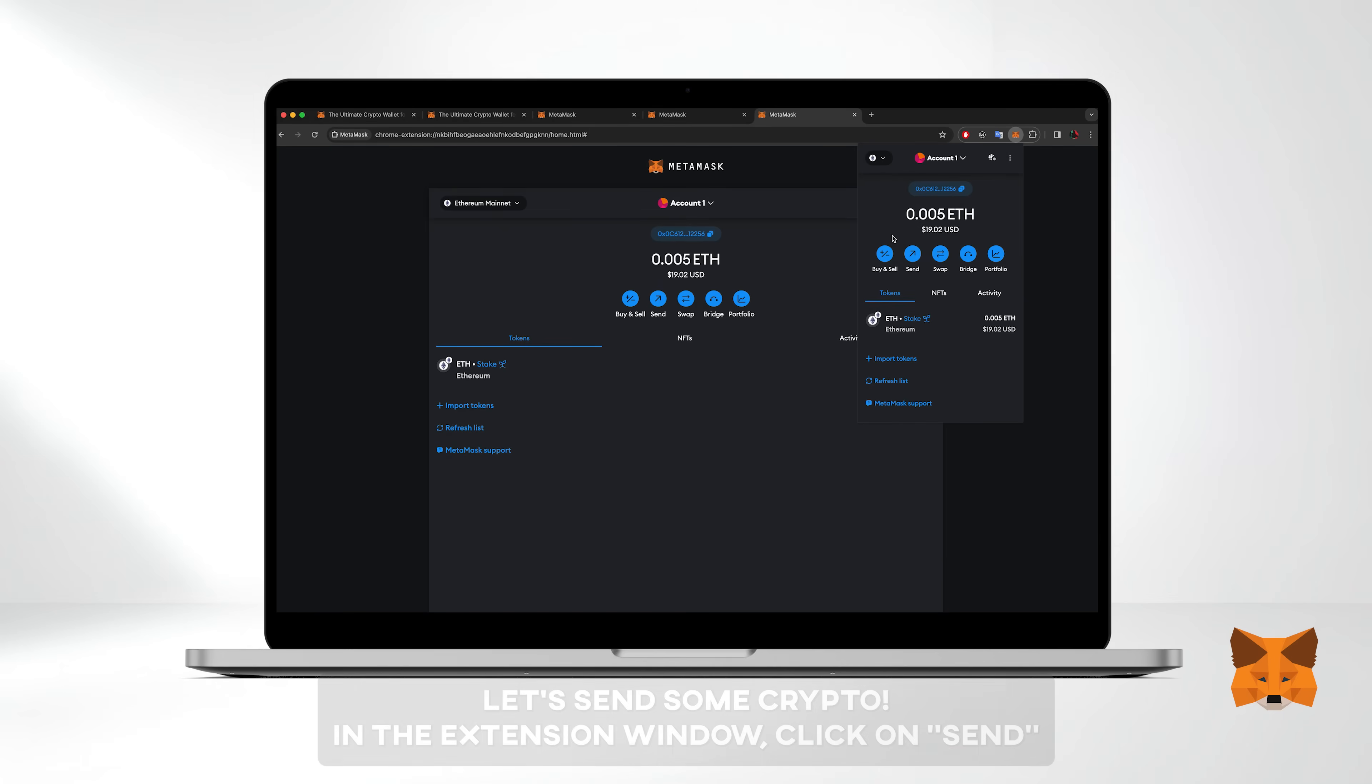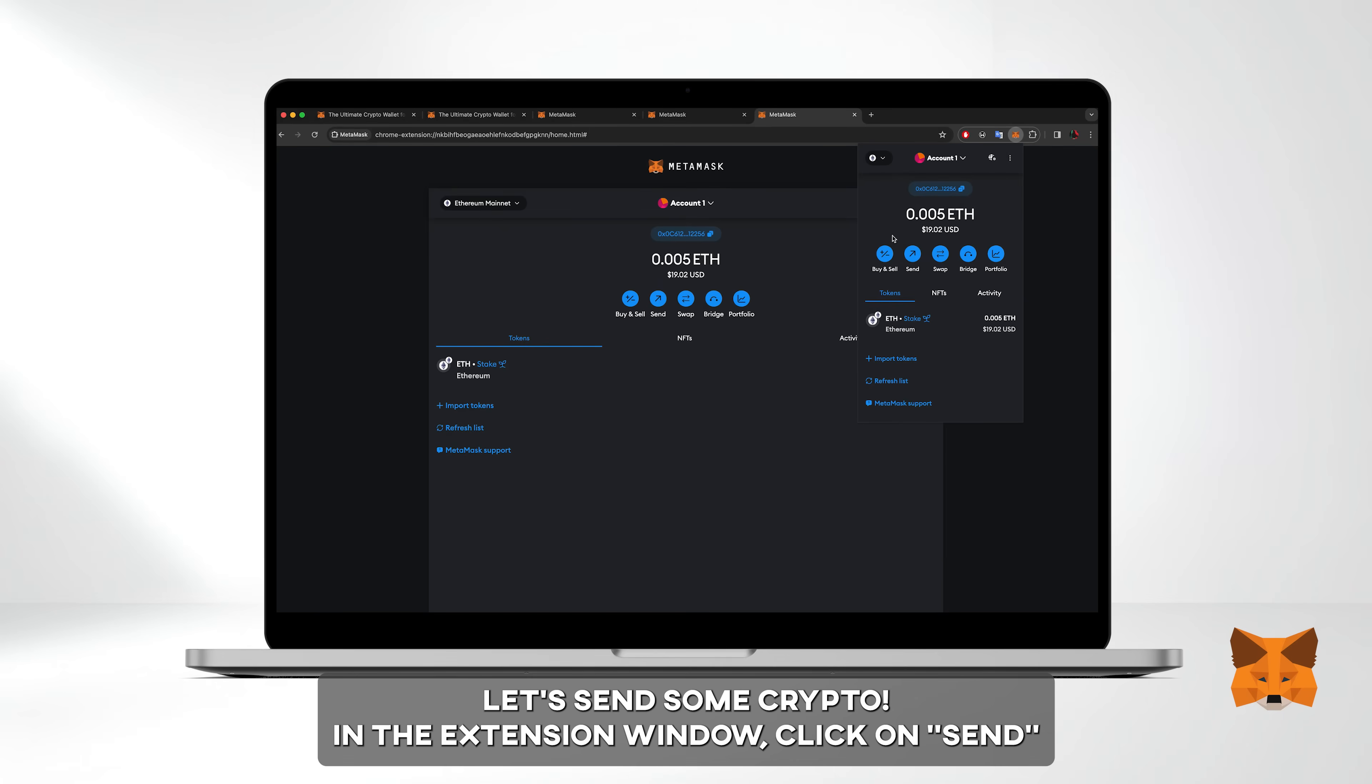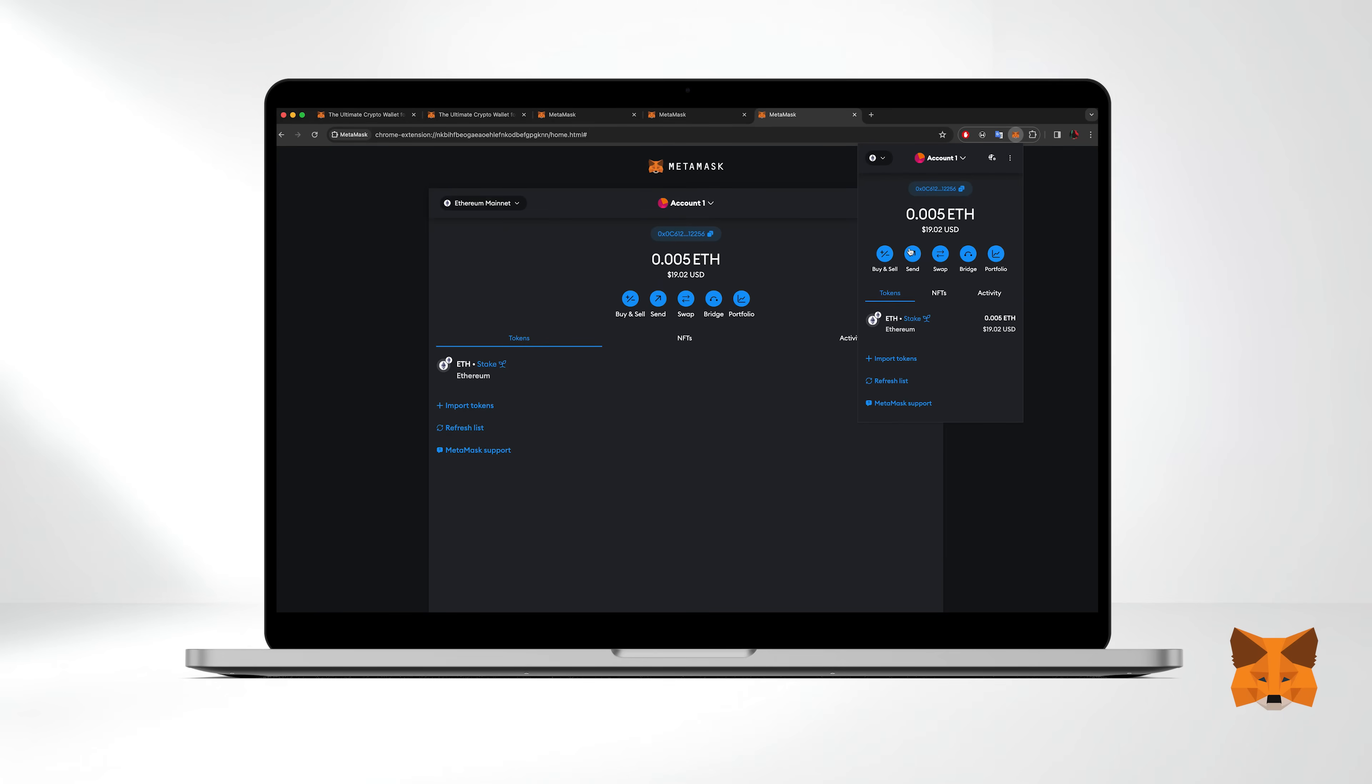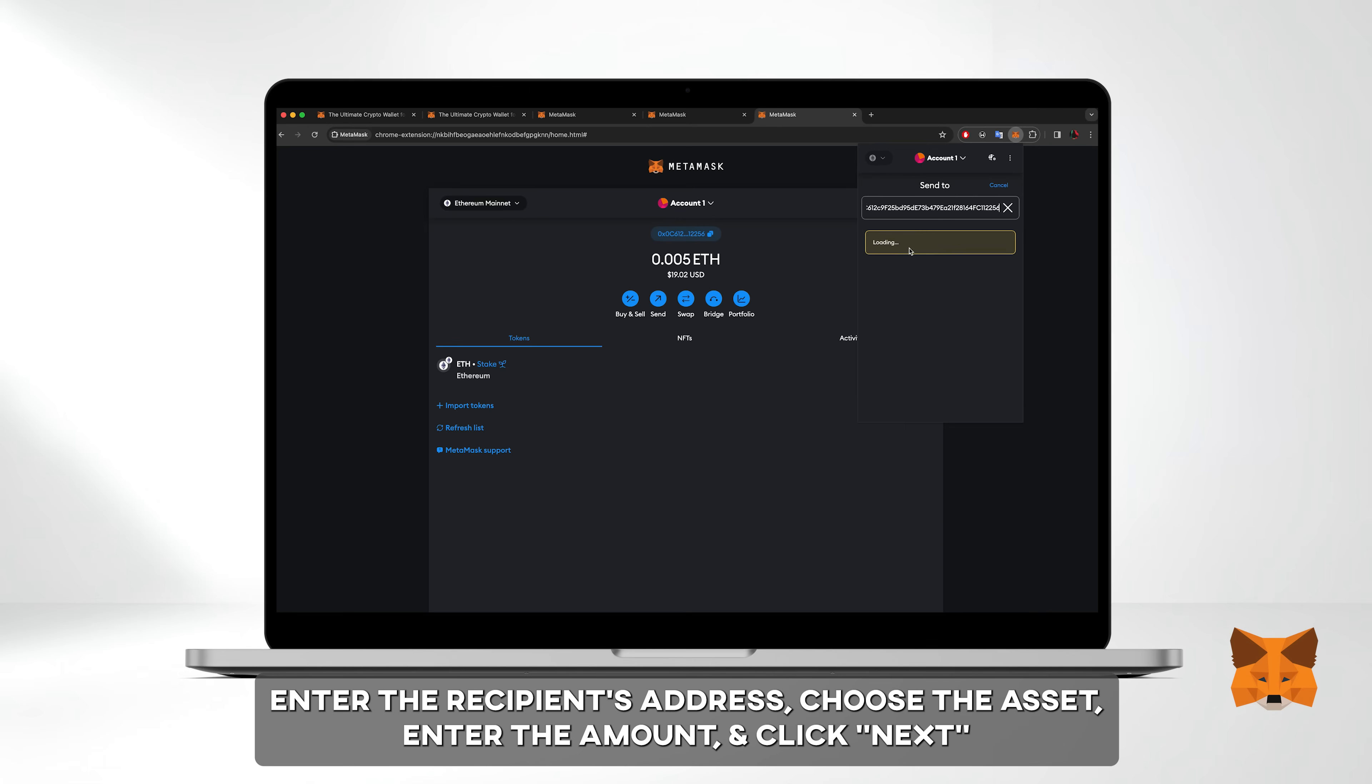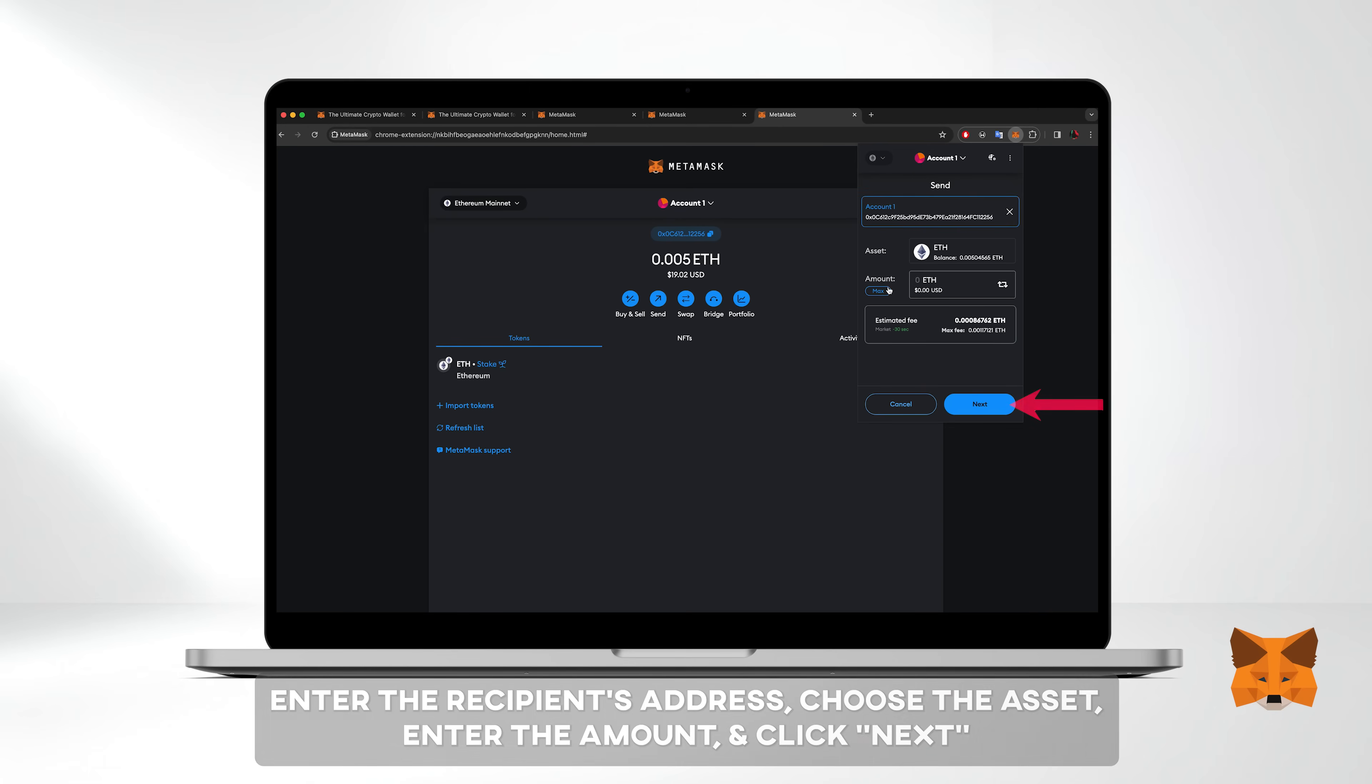Now let's send some crypto. In the extension window, click on send. Enter the recipient's address, choose the asset, enter the amount and click next.